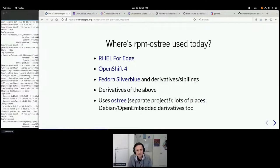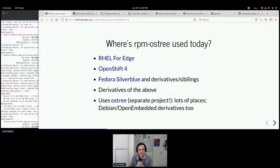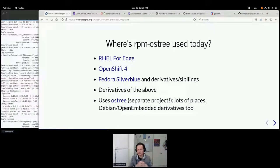There are a bunch of places RPM OSTree is used today. The first two are products from my employer Red Hat. RHEL for Edge is designed to make custom images in many forms and supports outputting RPM OSTree. OpenShift 4 basically encapsulates OS updates in a container. Fedora Silverblue is a desktop-based system with a bunch of derivatives. OSTree itself can be used outside of RPM-based distributions — it's agnostic to what's put in it — and there's a pretty big user base using it with Debian-based operating systems, OpenEmbedded/Yocto, and other things.